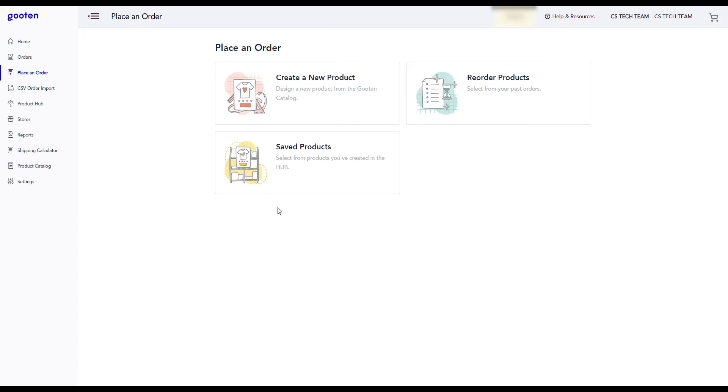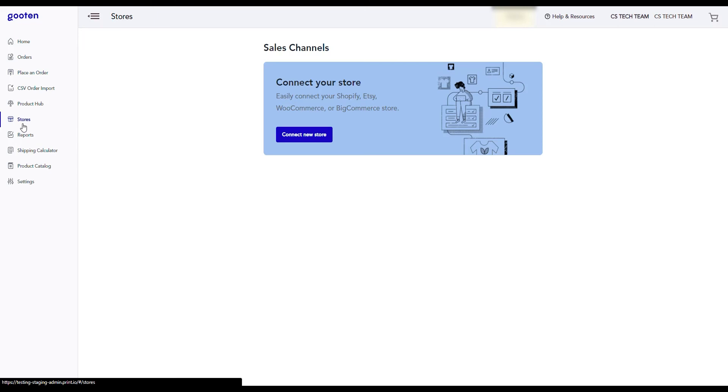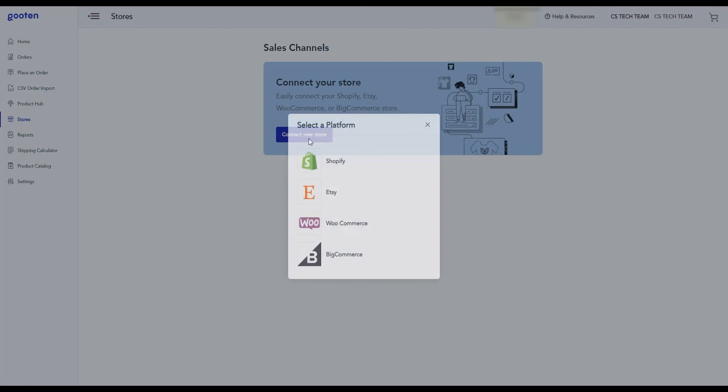To add your BigCommerce store, you'll first go to the stores page in the Guten admin. On this page, you'll see the stores that are already connected to your Guten account and the number of synced products for those stores. From here, you can click on the connect new store button.